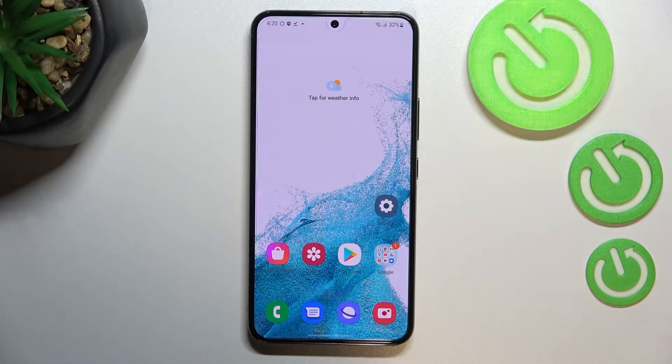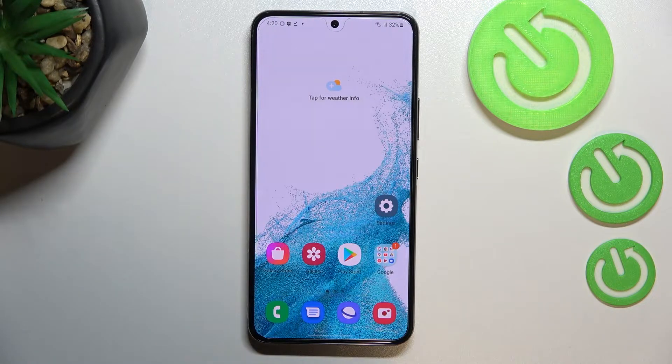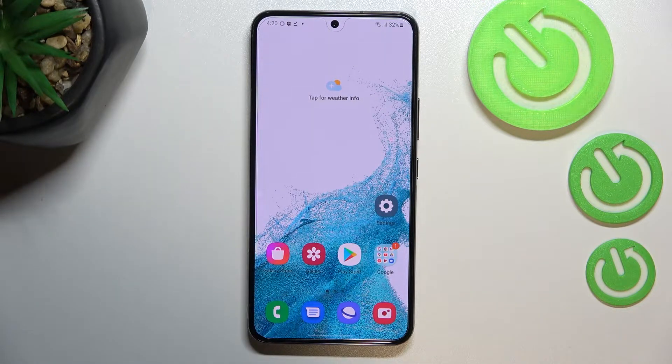Hi everyone. In front of me I've got a Samsung Galaxy S22, and let me share with you how to clear browsing data on this device.